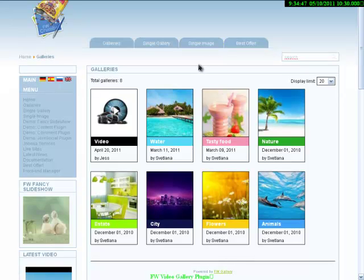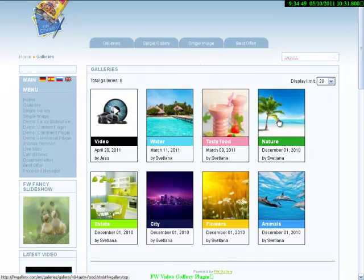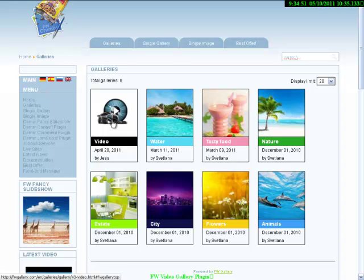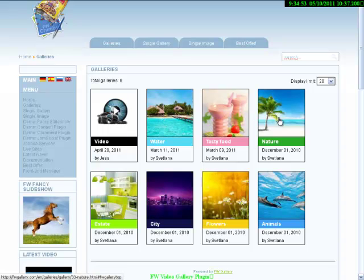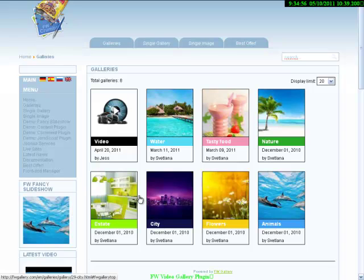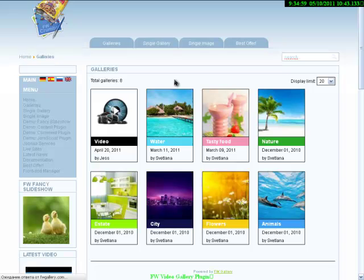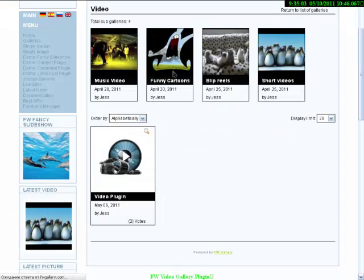Here you can see four galleries. The first one is video gallery. Others are photo galleries. Let's click on video gallery. As you can see, this video gallery consists of four sub galleries.